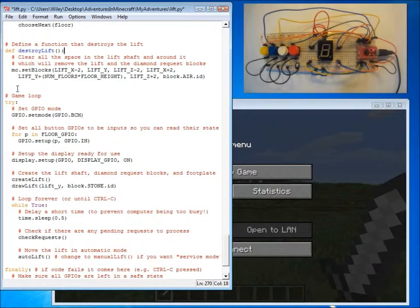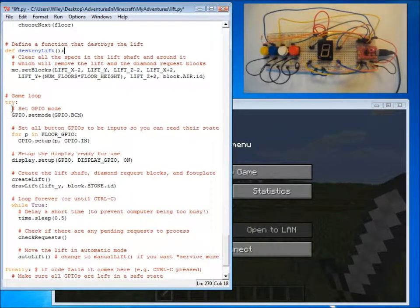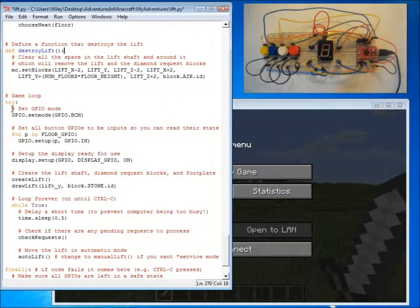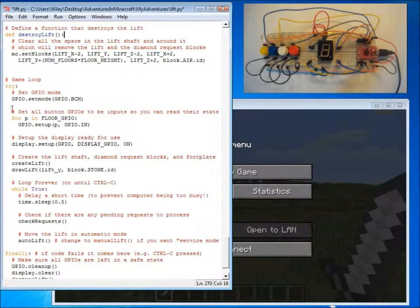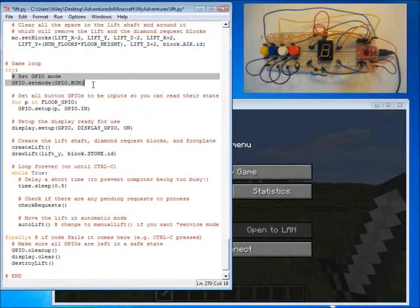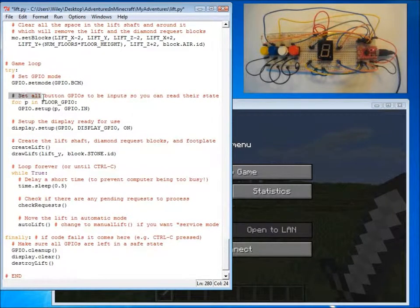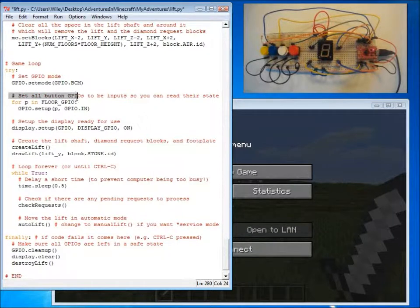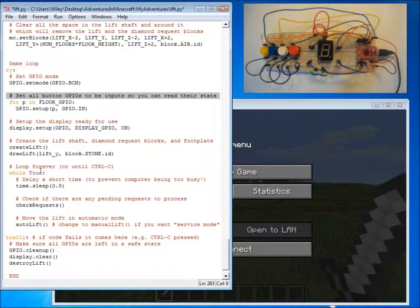Our program then has a main game loop. And the main loop calls the functions that are defined above in the right order to make the lift work. The first thing it does is it sets up the GPIO, and it then creates buttons by setting the GPIO pin to be input.